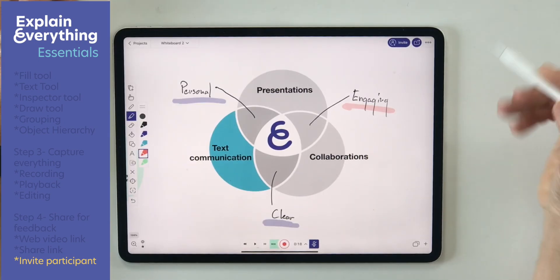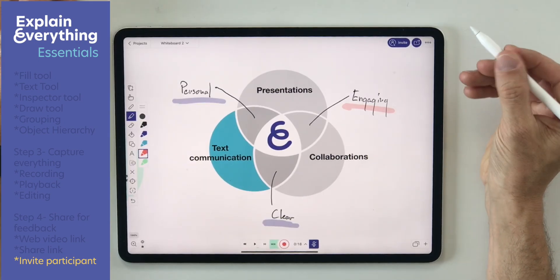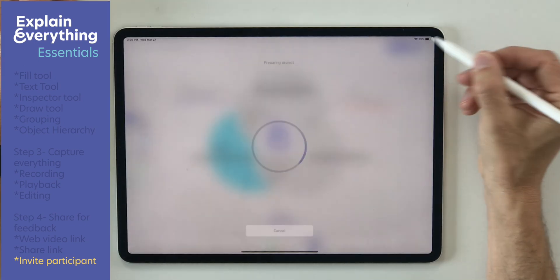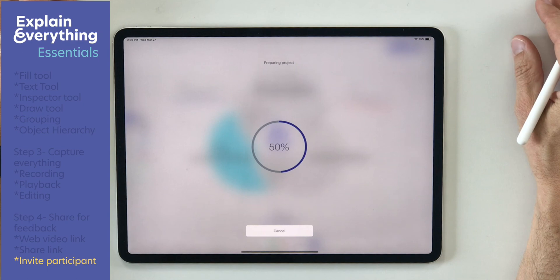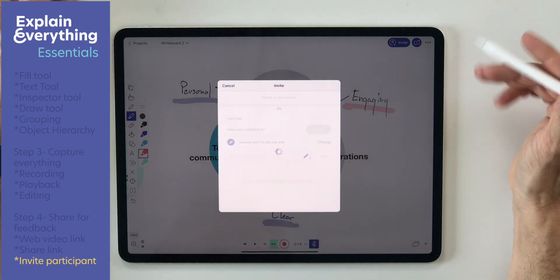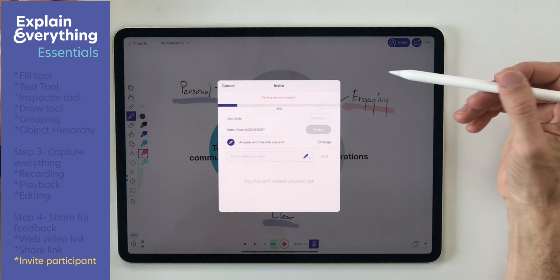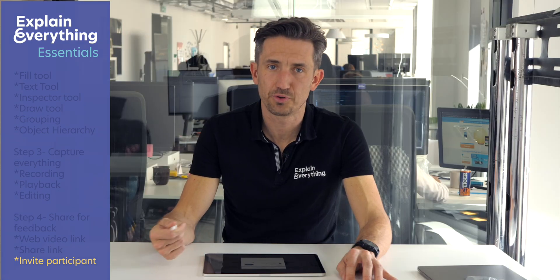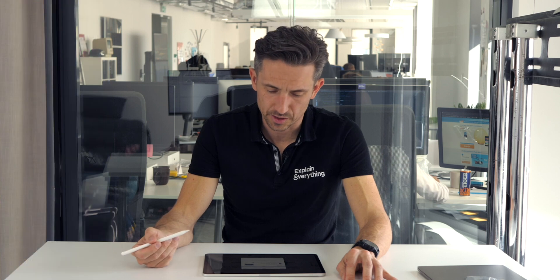For that there is the invite button here. With that my project is pushed to the cloud so anyone I choose can connect to it and work together with me.